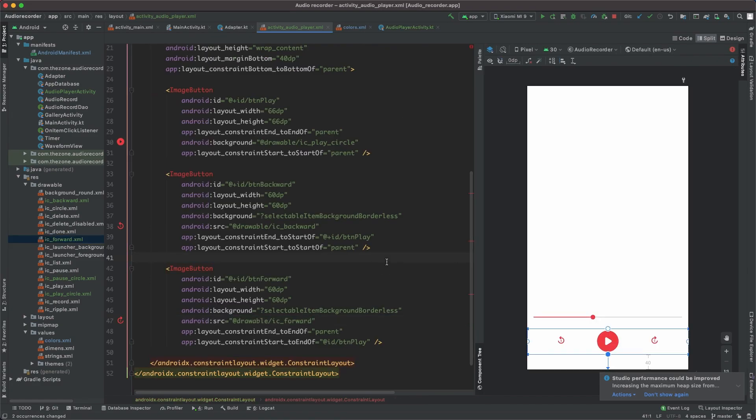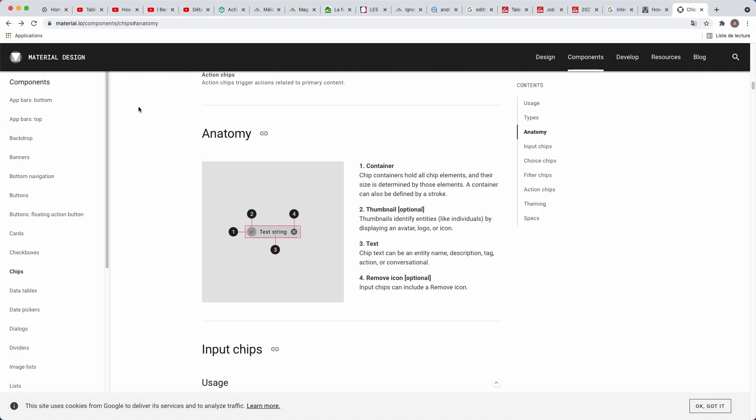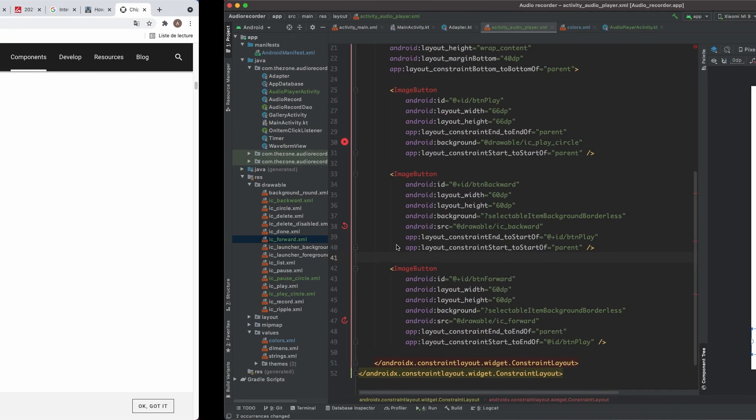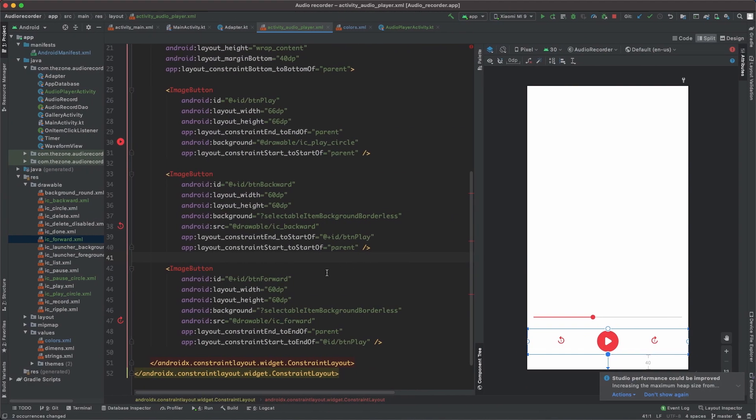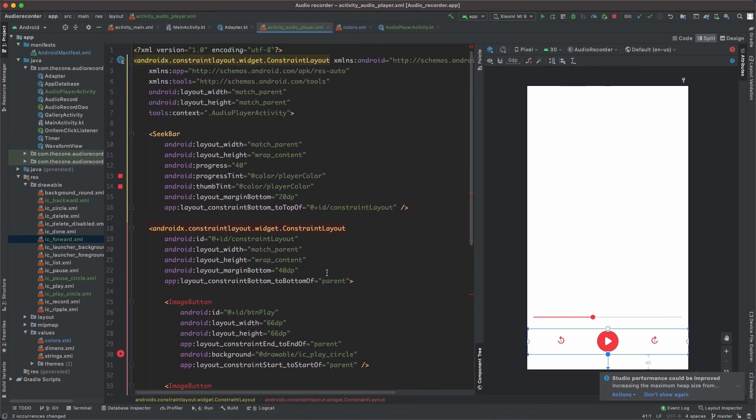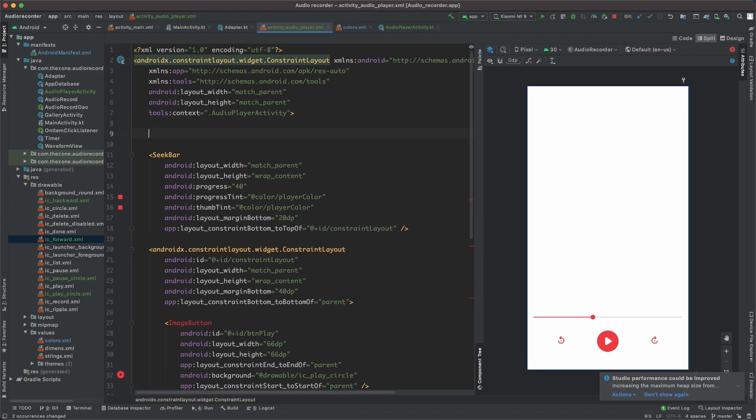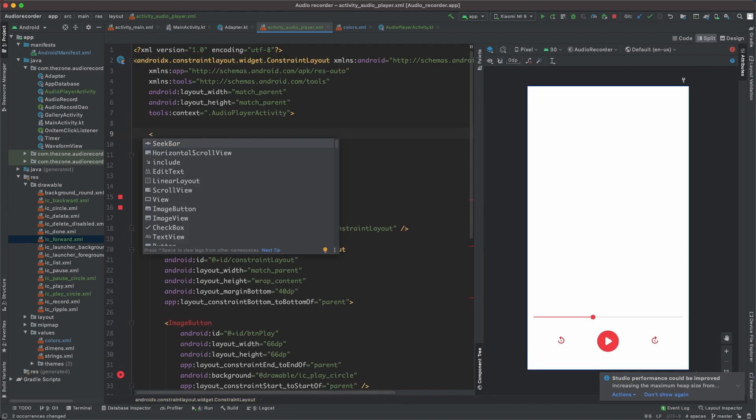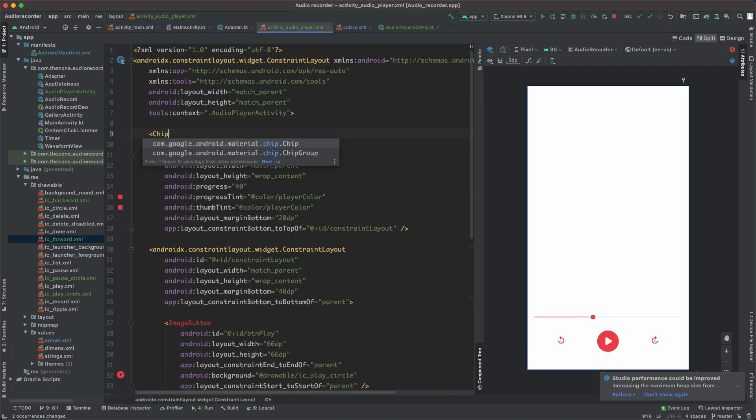Last thing we should do is the chip. At material.io, in the chip section, we have the anatomy of the object. We have four things: the container, the thumbnail which is optional, the close or remove icon which is optional too, and the text string. We only need the text string. To add it here, let's go up and above the seek bar. Let's add chip.